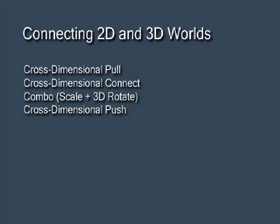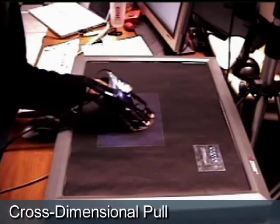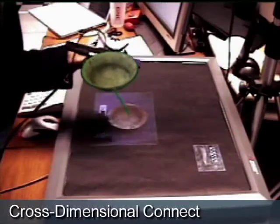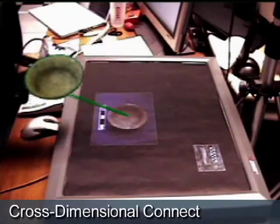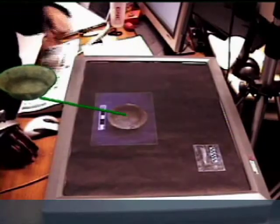The more powerful techniques allow the user to simultaneously manipulate both the 2D and the 3D representation. After pulling the object from the table, the user performs a cross-dimensional connect gesture, which simultaneously displays both 2D and 3D representations connected with a leader line.